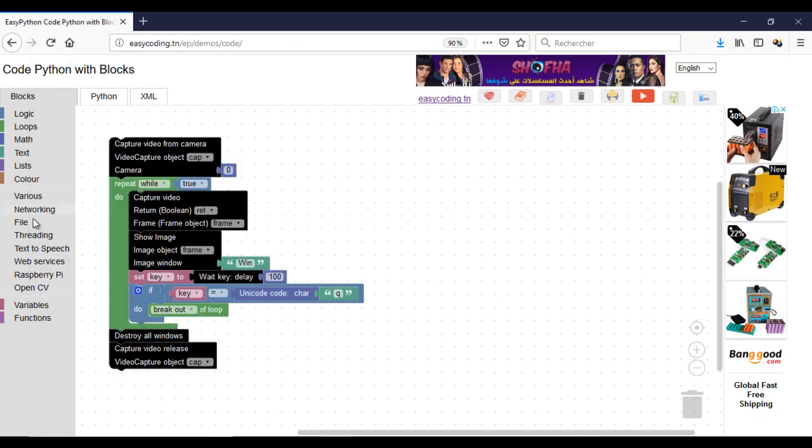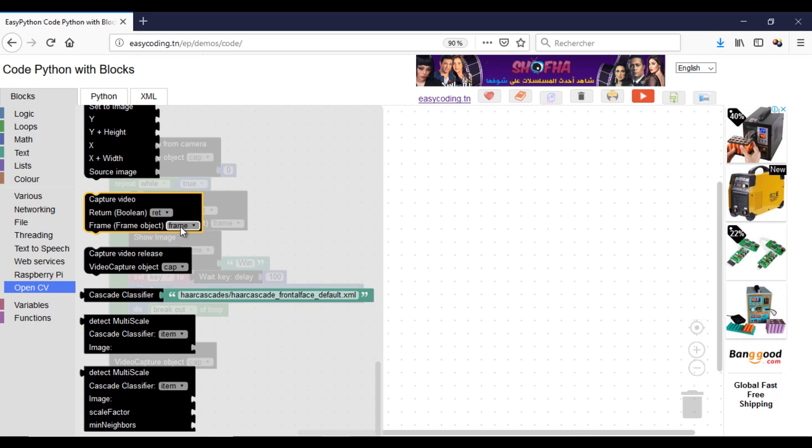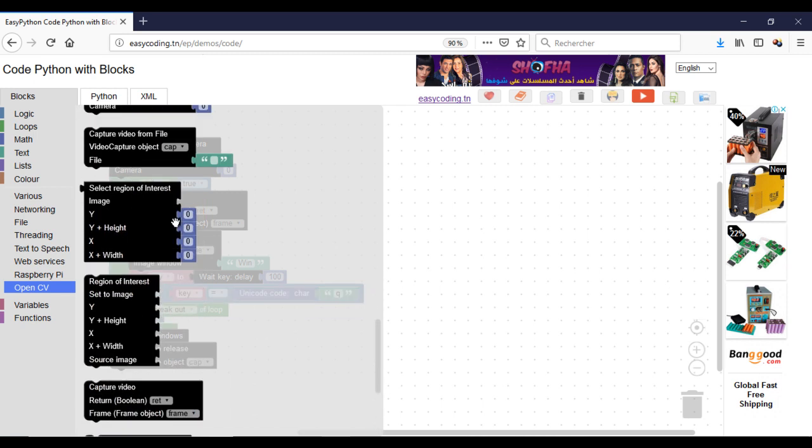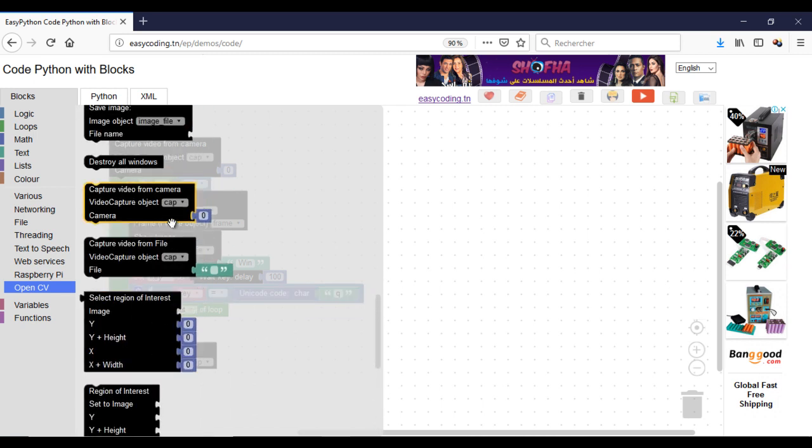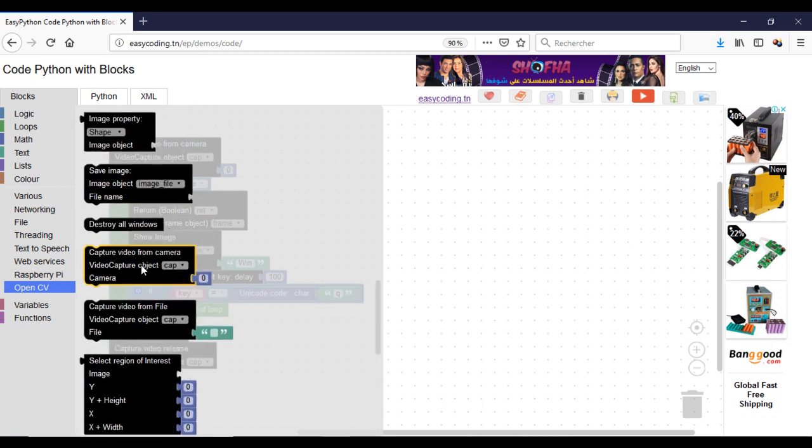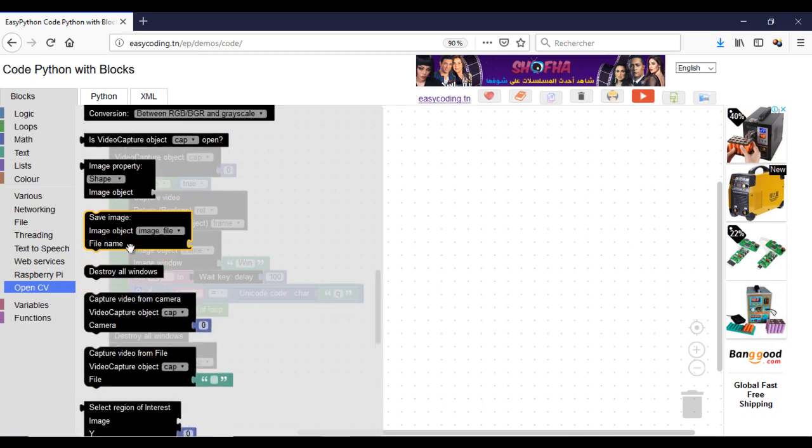Now, I will create a new window where I will show the video in grayscale. For that, I will convert the image or the frame into gray and display it into a different window.